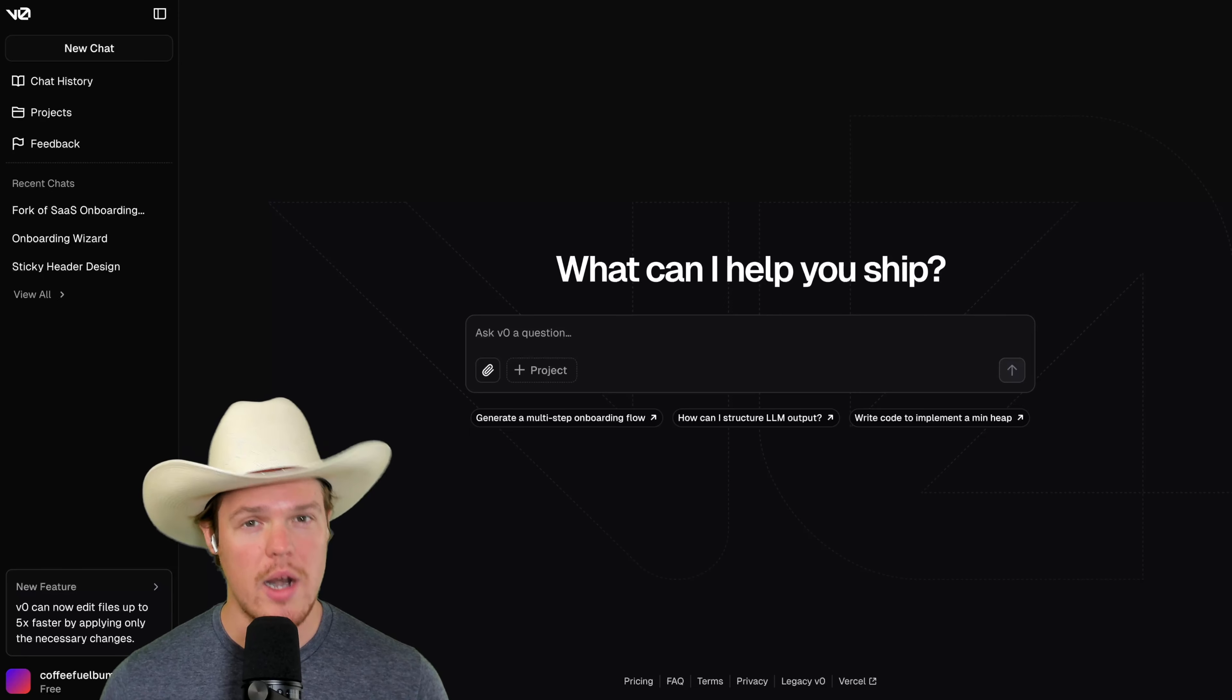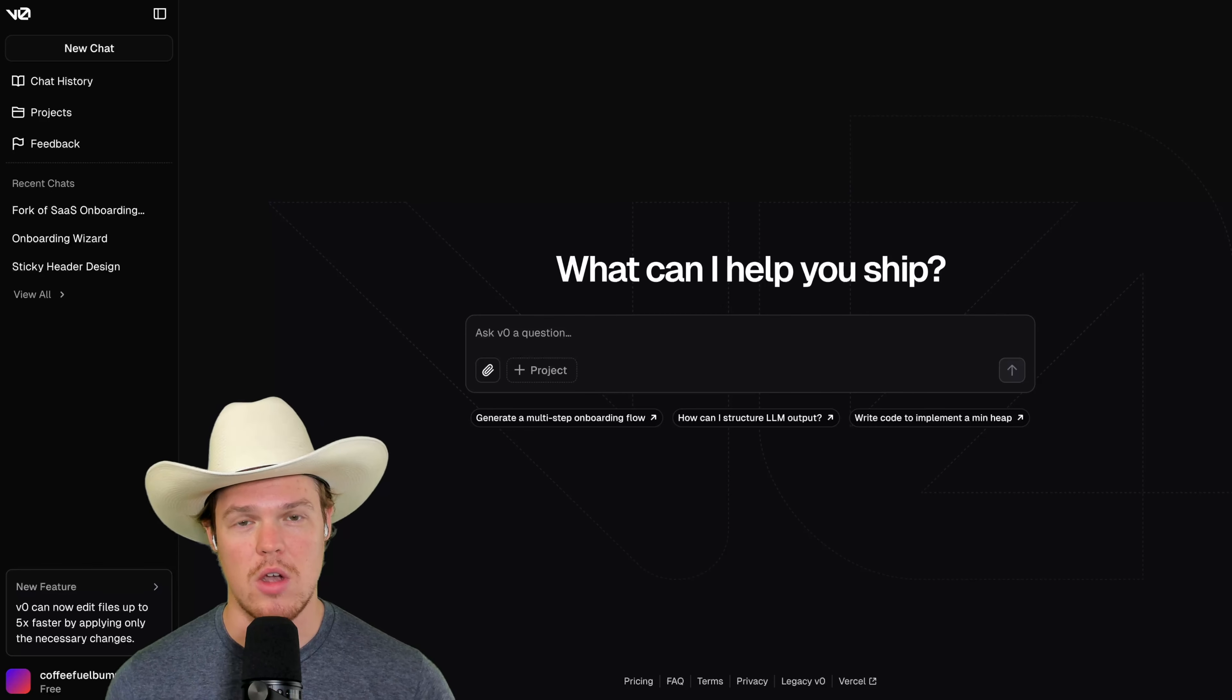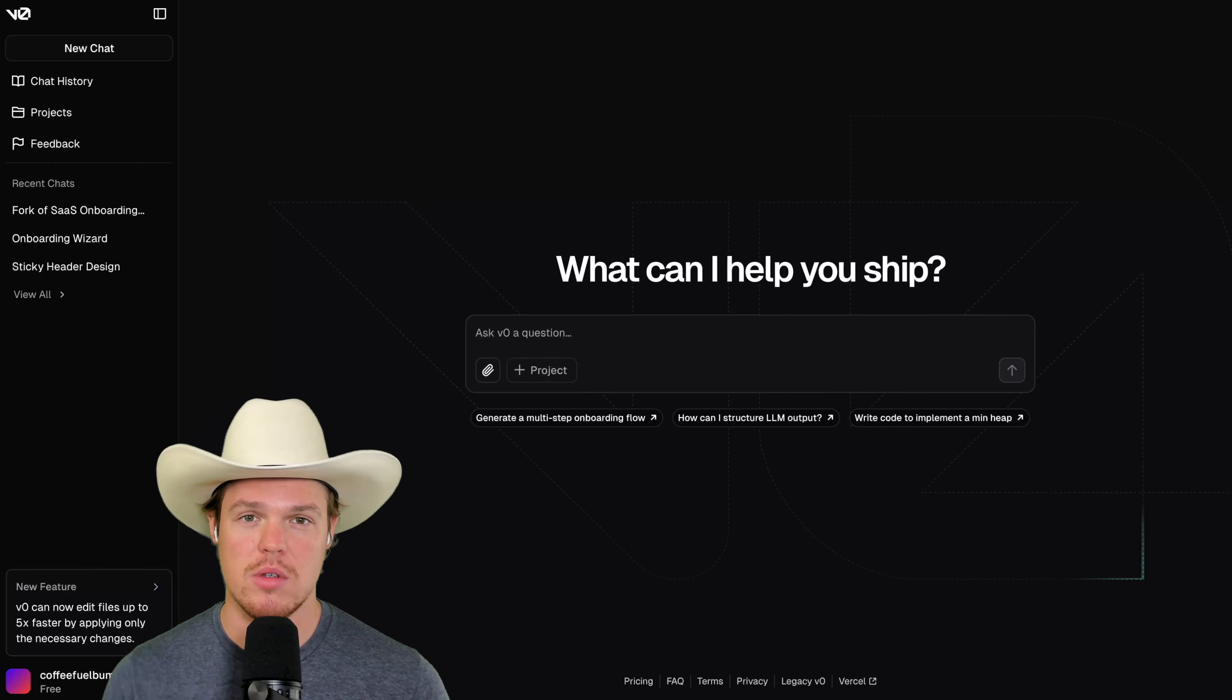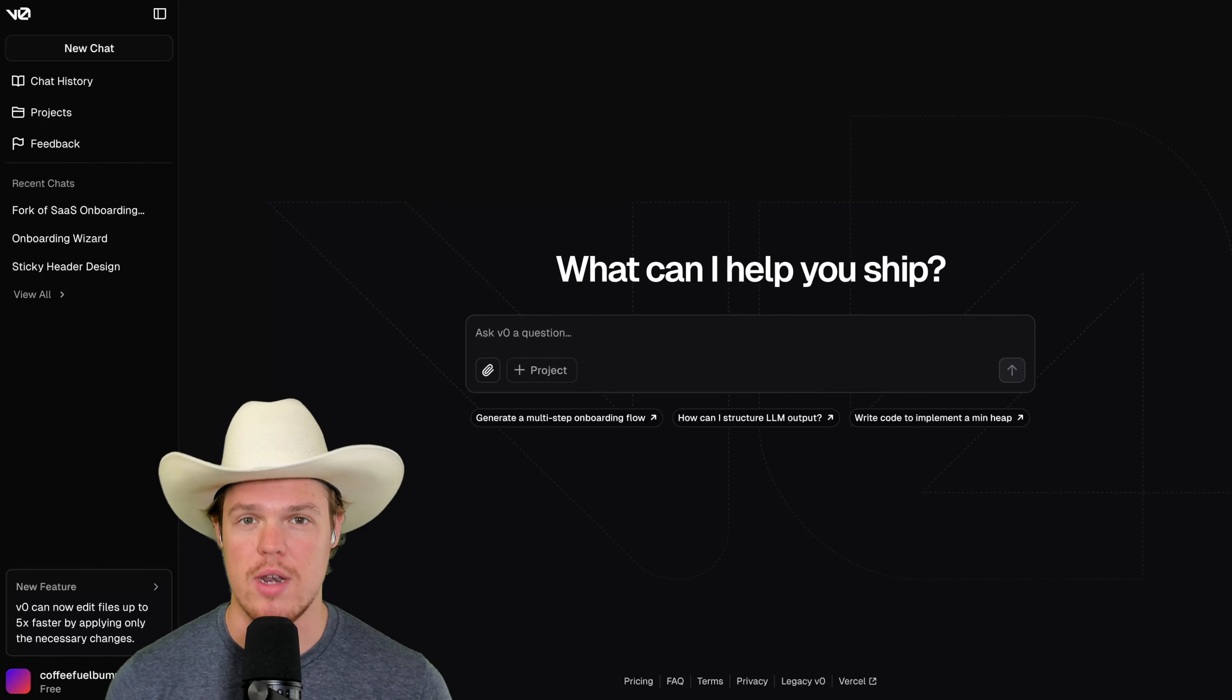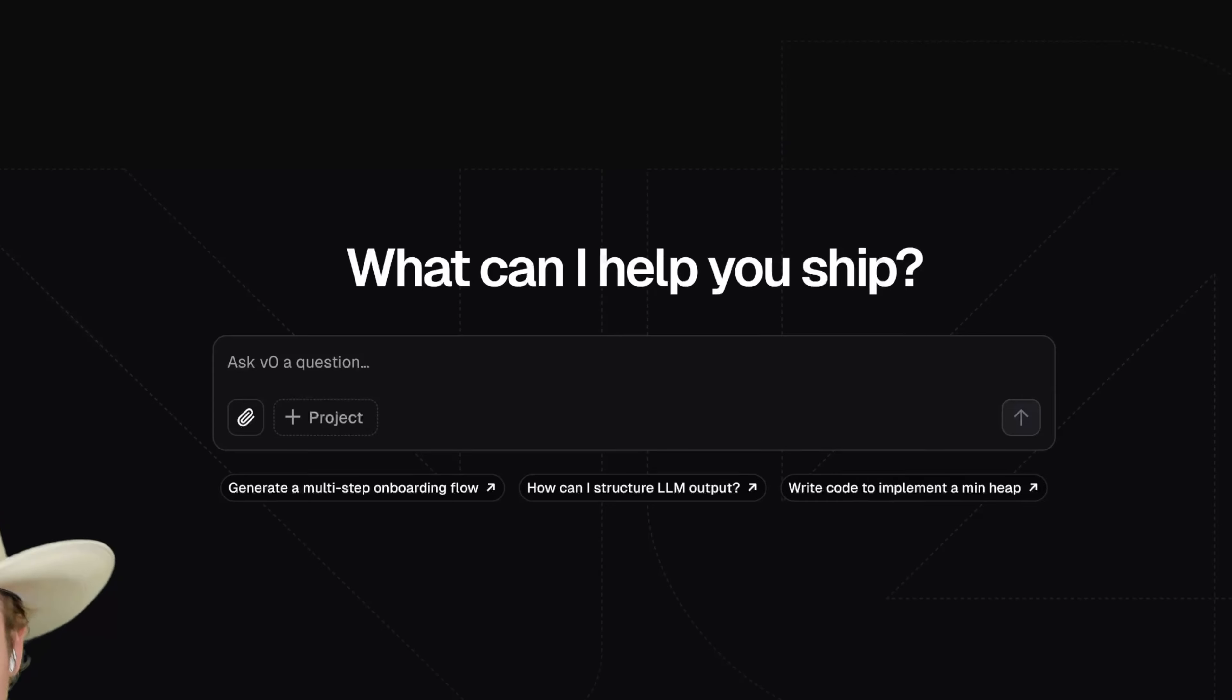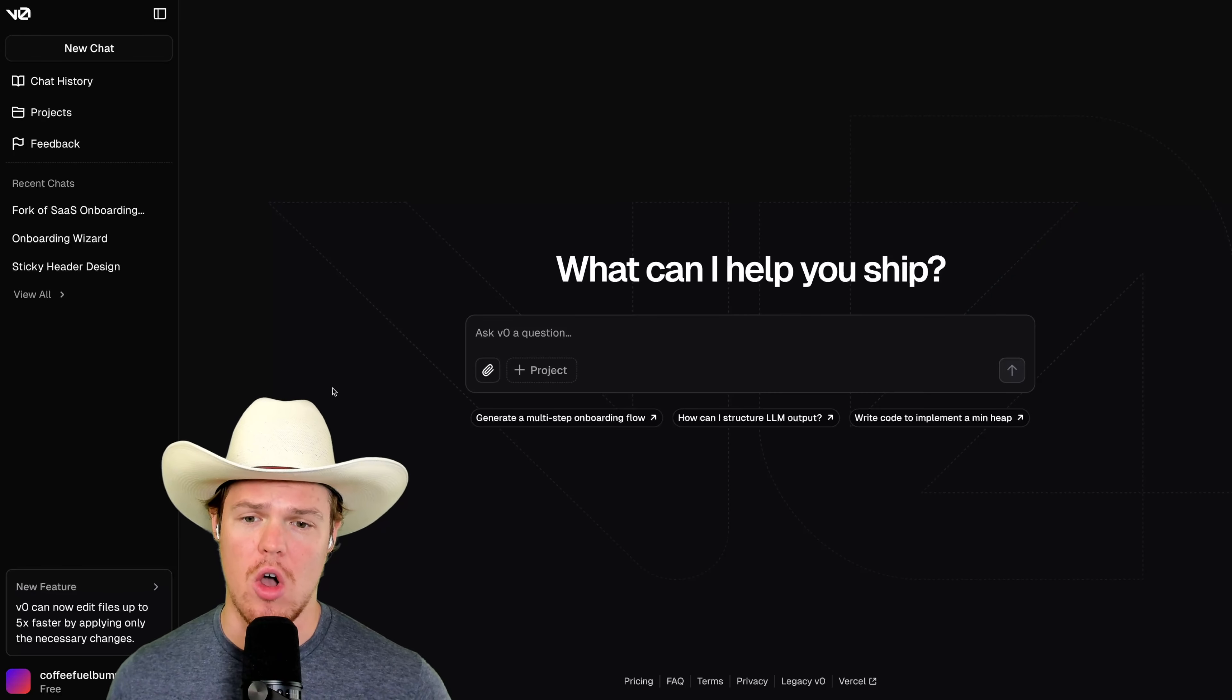There's been a lot of hype around Cursor AI, V0, Replit, all these different platforms. So I'm creating this video just to give you a real quick rundown of what's possible on this platform. So let's go ahead and begin here.